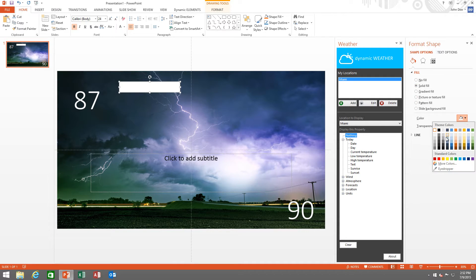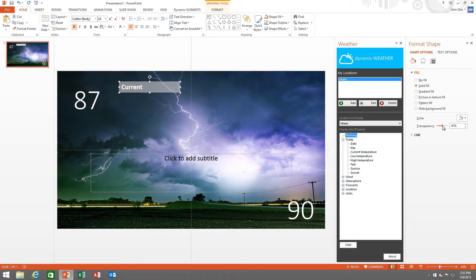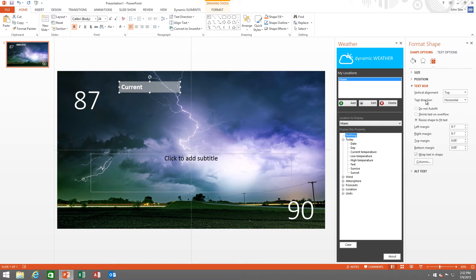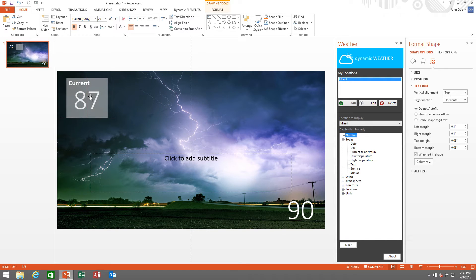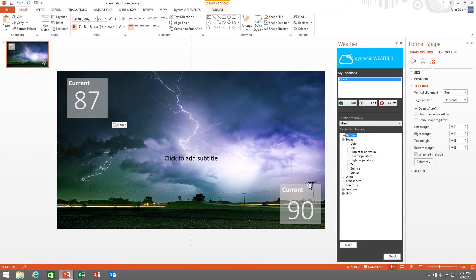Give it a background color and set the transparency. I want to resize the text box. I can now copy this and place it on the maximum temperature.